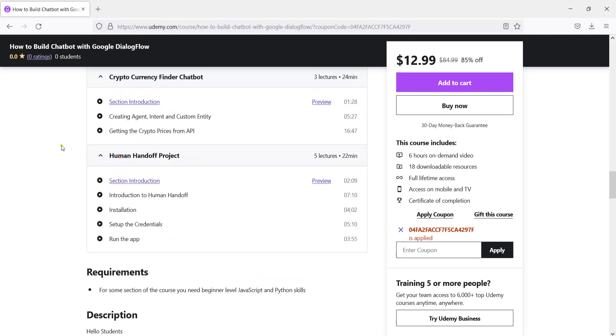And in the last section we are going to create a human handoff project. For example, if the chatbot is not able to answer the questions of the user then the chatbot will hand over the conversation to a human agent.